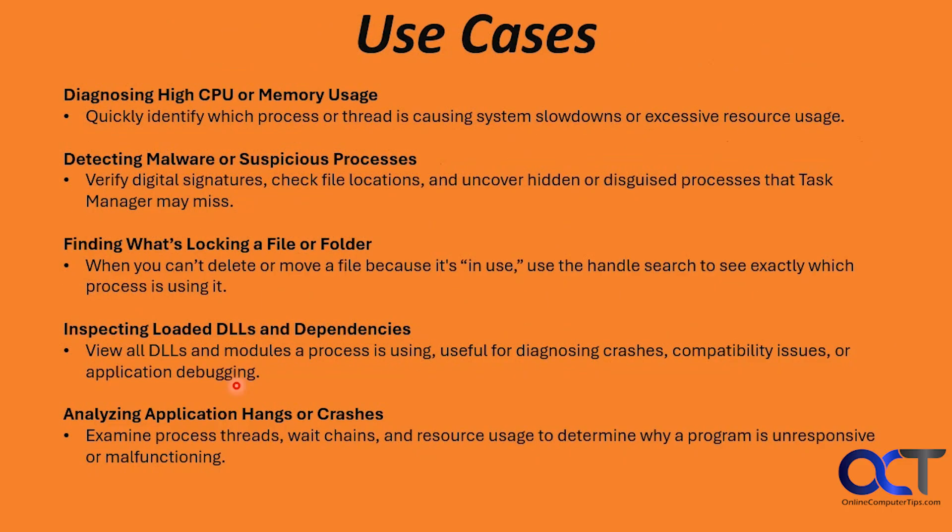Here are some common use cases. There obviously are a lot more than this, but these are just a few of the more popular ones. Diagnosing high CPU or memory usage: you could quickly identify which process or thread is causing slowdowns or excessive resource usage.